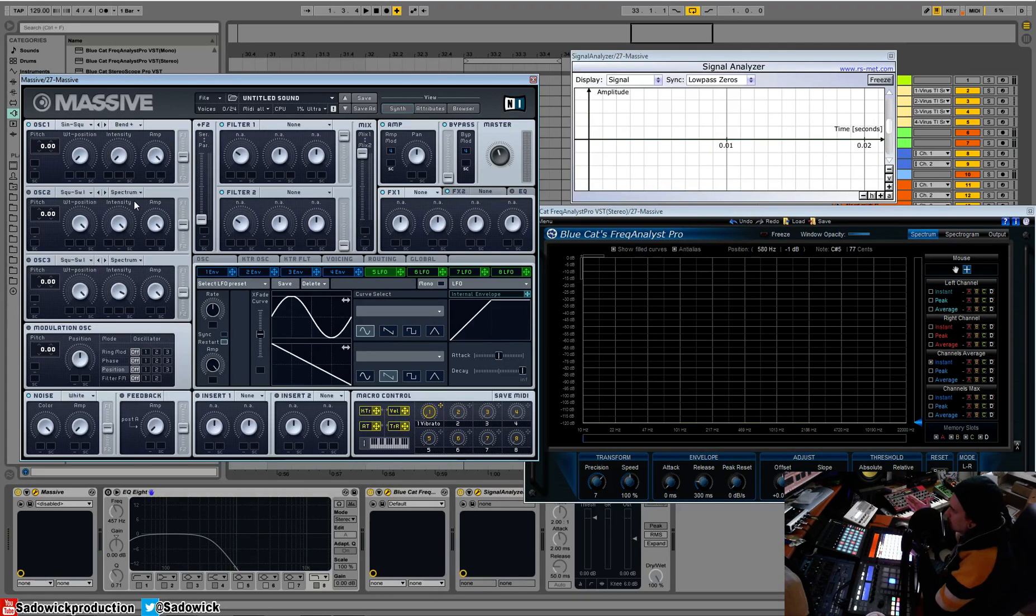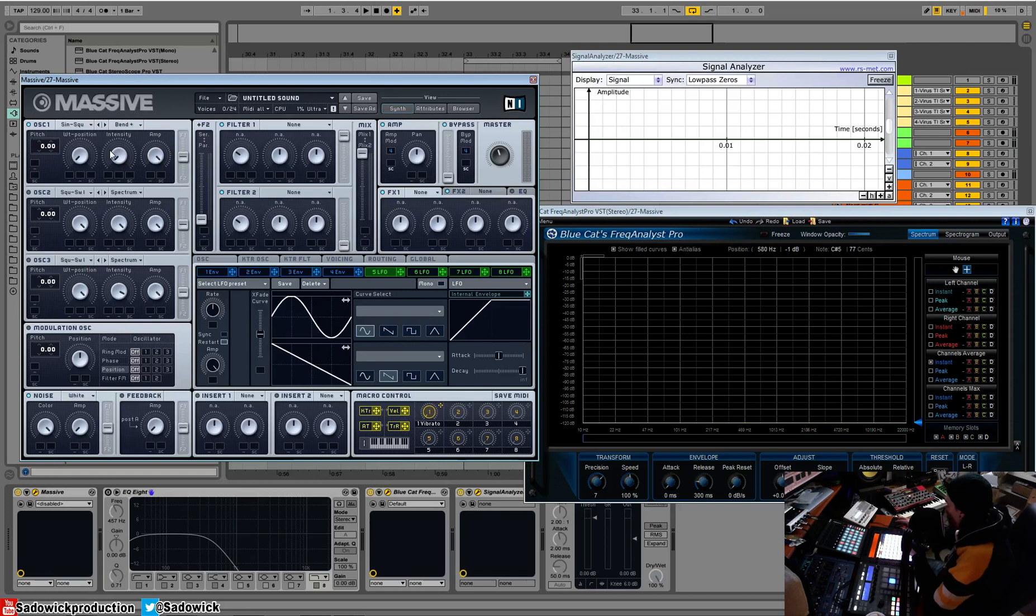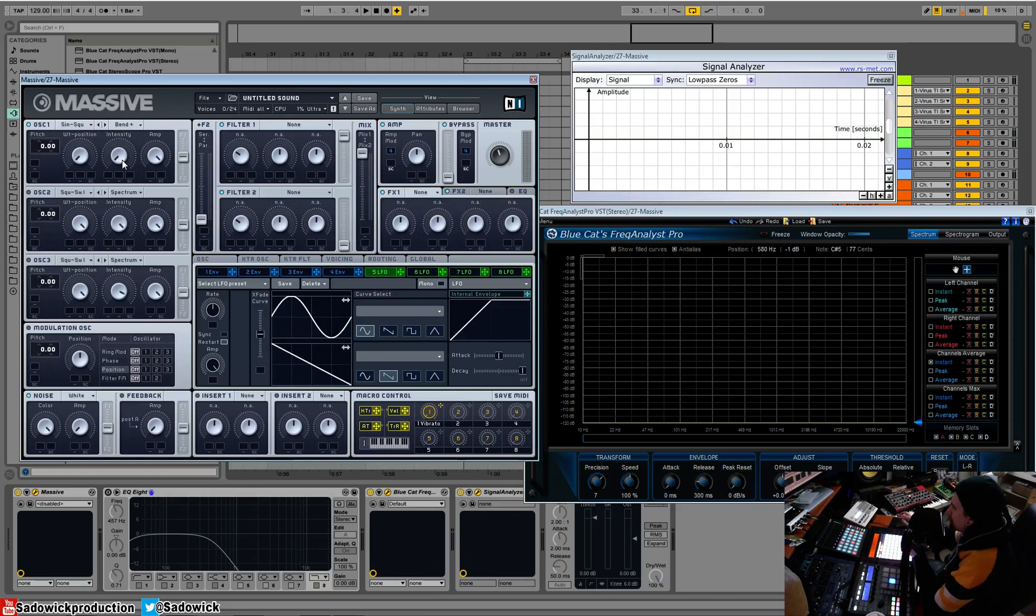What bend does is it slows down the play rate of a certain parameter. I can't explain it, and the manual doesn't really explain it either, but what it does is it morphs the wave.